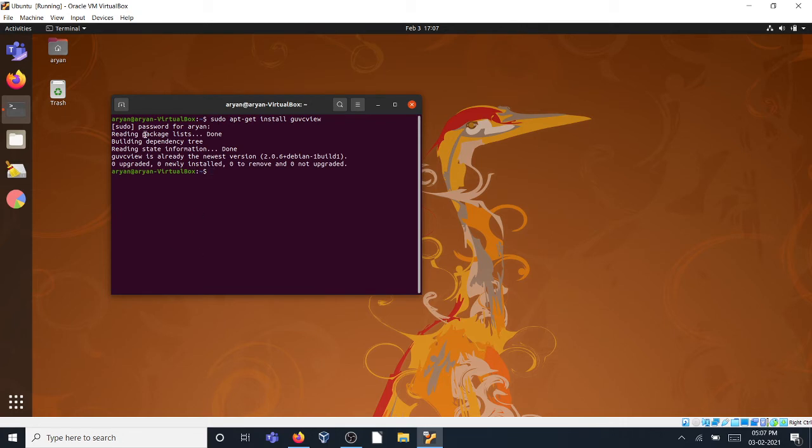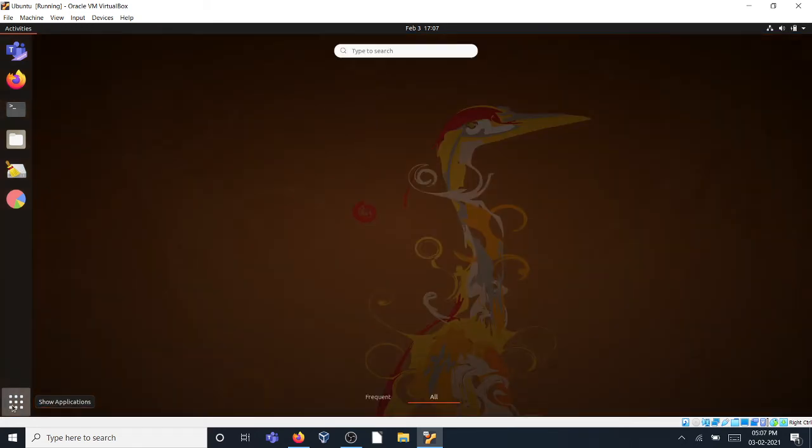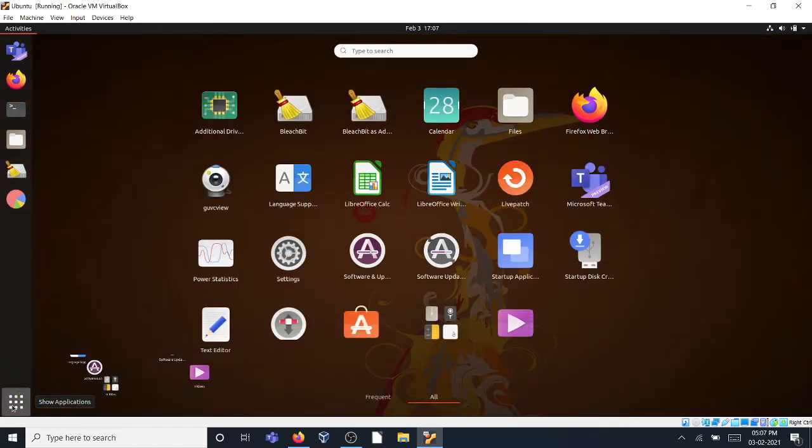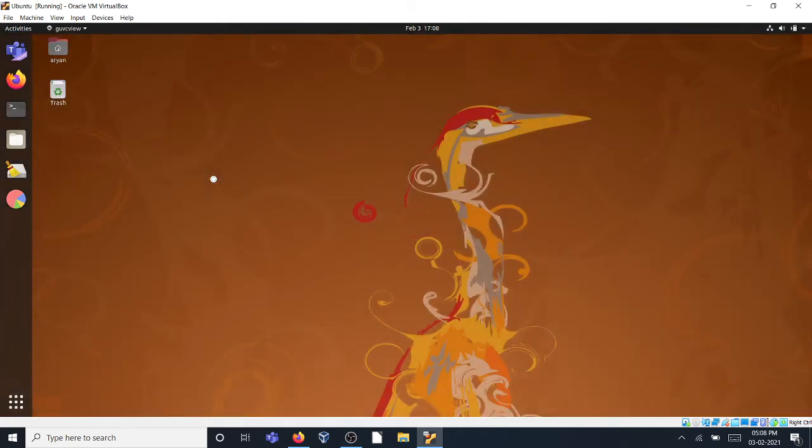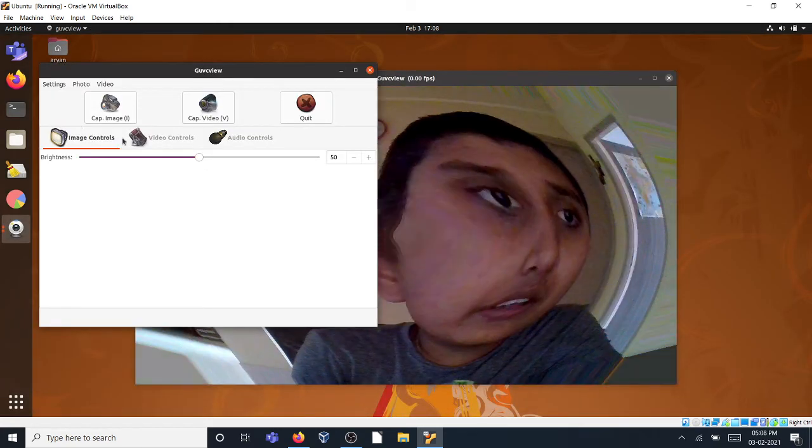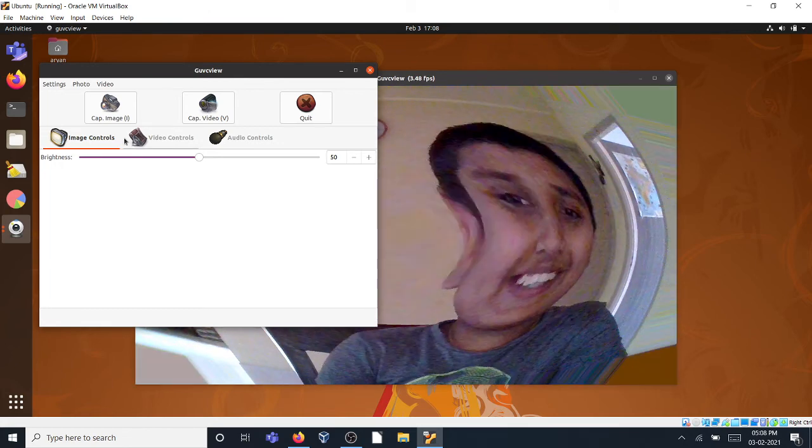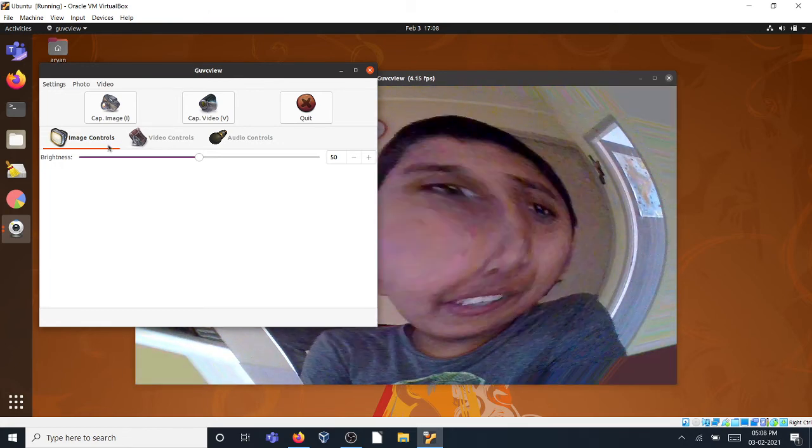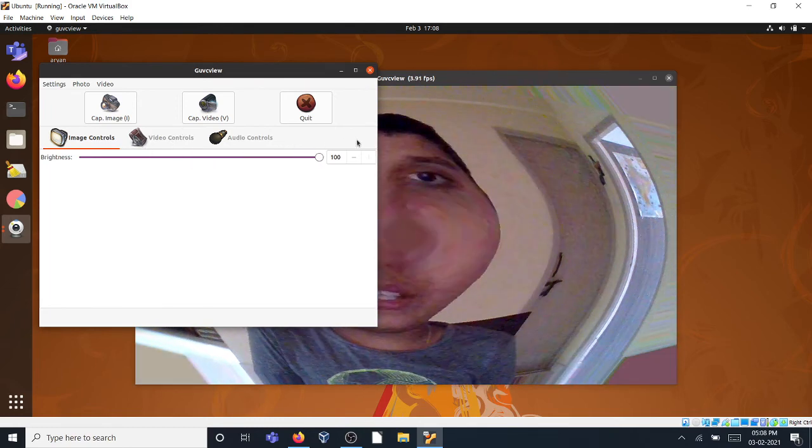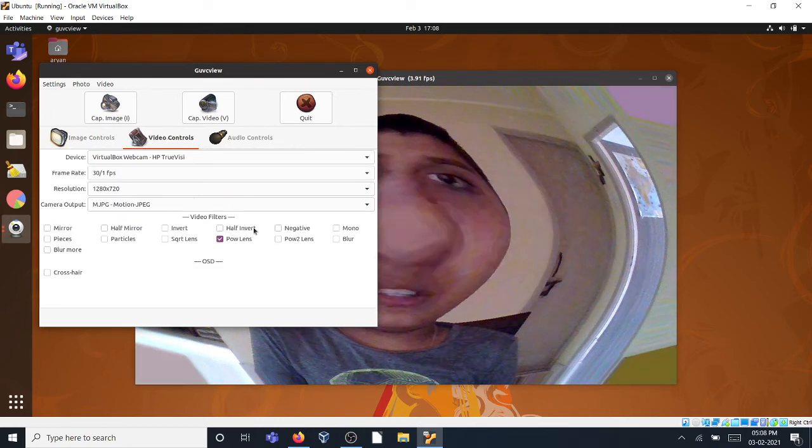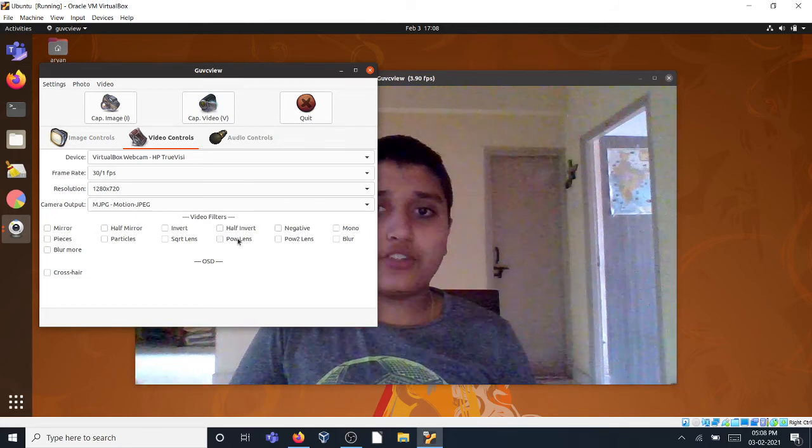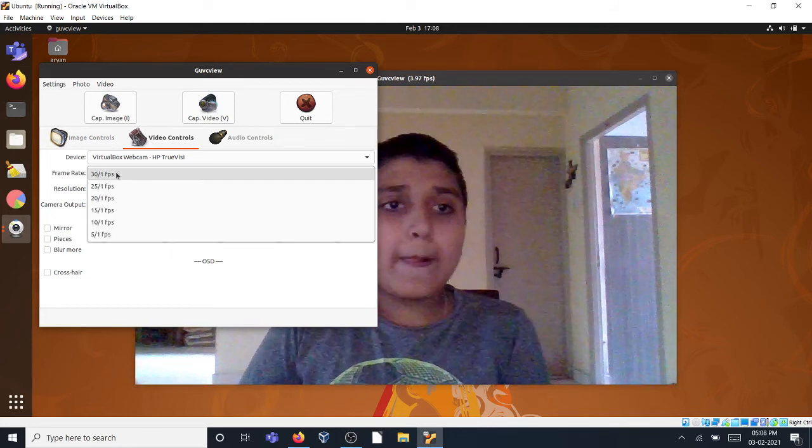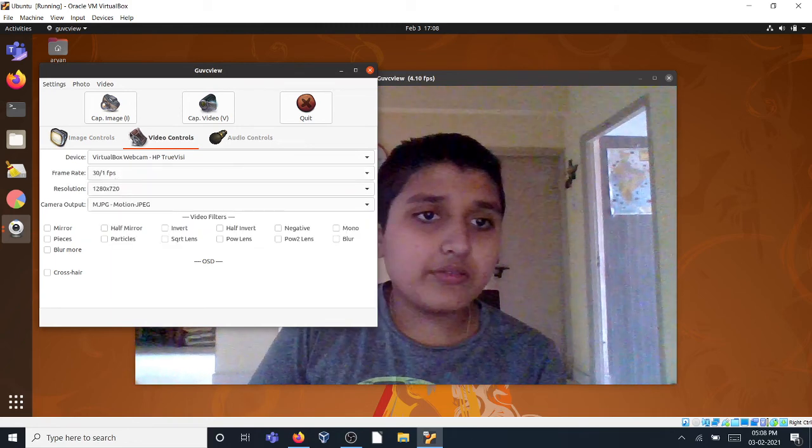It's saying that it's already the latest version and nothing to upgrade. Let's close terminal. Open the application list and you can see guvcview. I've already started this program and you can see my effect. Isn't that very funny? So I can increase anything I want in video controls. Let me just show my original face. This is my original face.